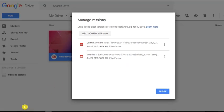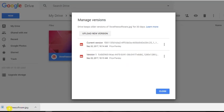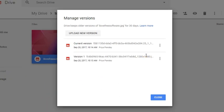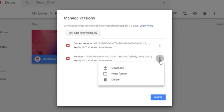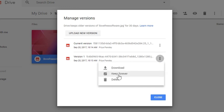Remember one thing: Google Drive stores old versions of files for 30 days only. To keep the file hidden forever like this, you have to enable this option Keep Forever.